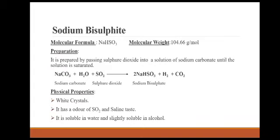The next monograph is sodium bisulfite. The molecular formula is NaHSO₃ and the molecular weight is 104.06 g/mol. It is prepared by passing sulfur dioxide into a solution of sodium carbonate until the solution is saturated. When sodium carbonate reacts with sulfur dioxide in the presence of water, it forms sodium bisulfite with the release of carbon dioxide.